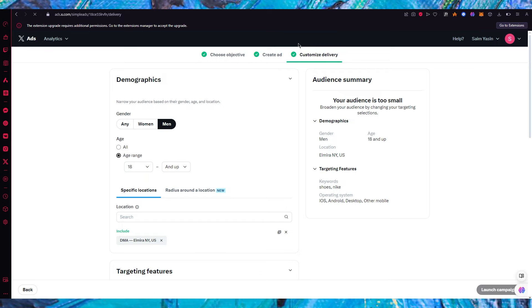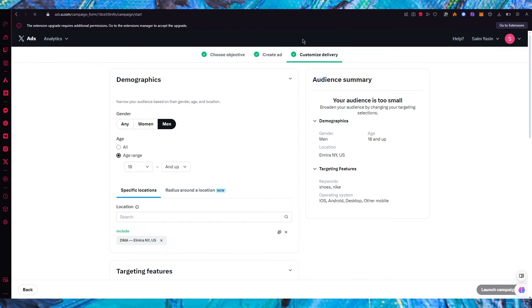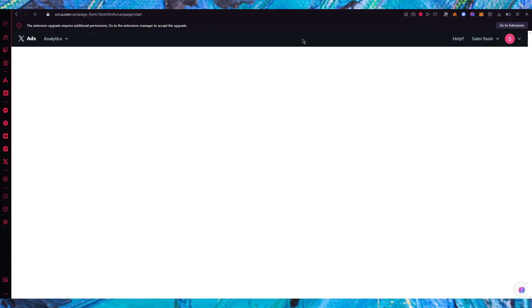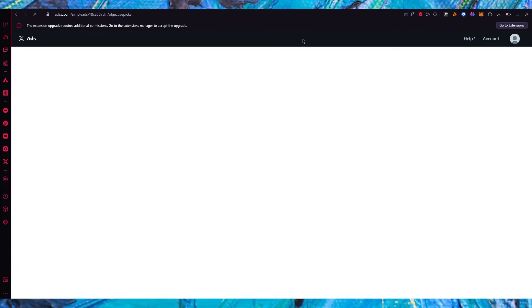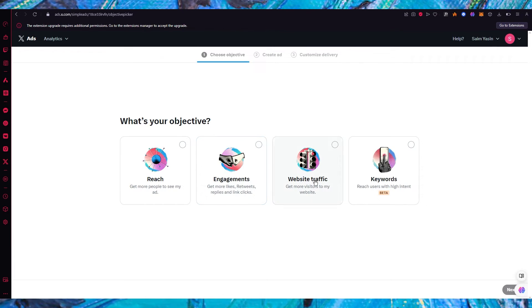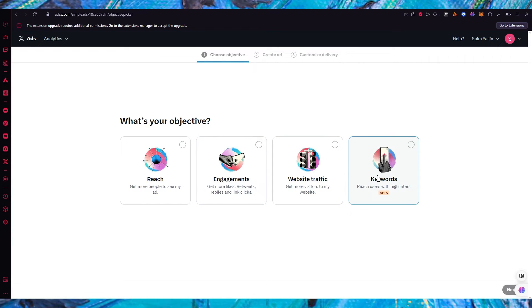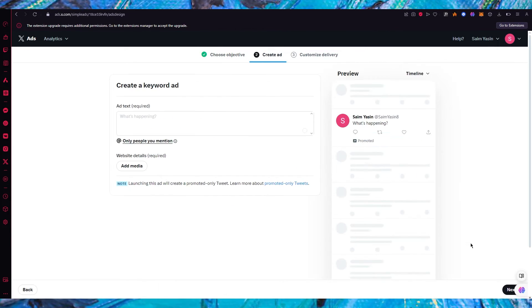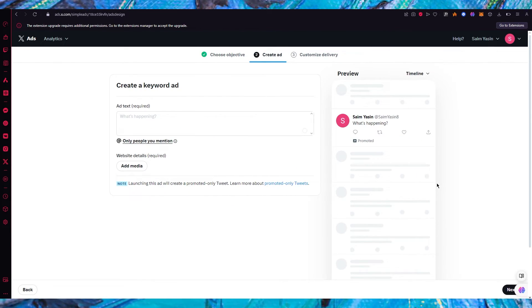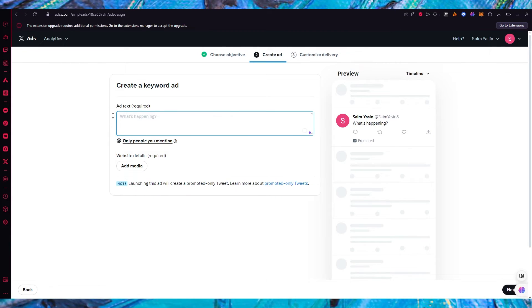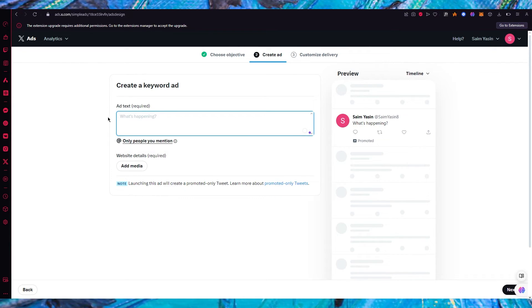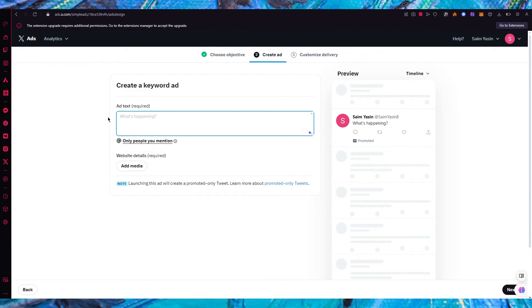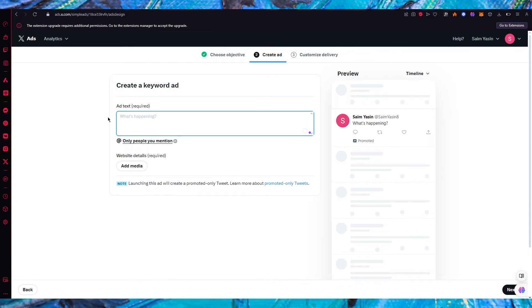Now obviously this is just one kind of campaign that you could run. There's also different discrete campaigns out there. So you have engagements, website traffic, and keywords. So we're also going to go with the keywords beta because keywords is also a really fun feature. So you're going to add keywords for your campaign.